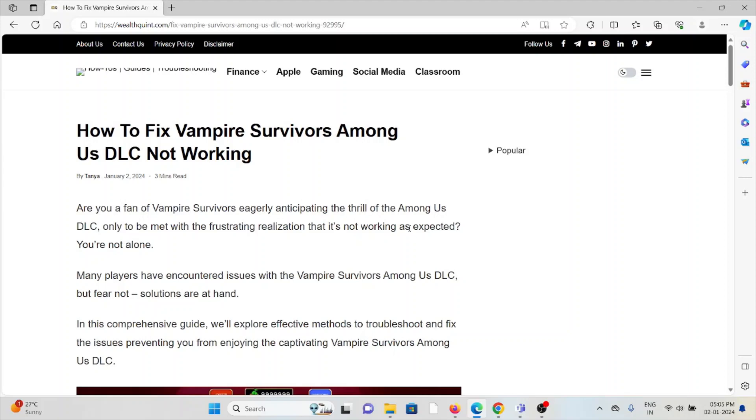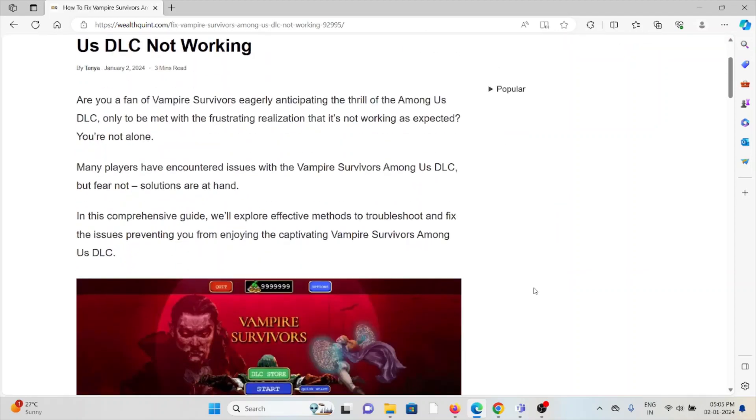Hi, let's see how to fix the Vampire Survivors Among Us DLC not working. Are you a fan of Vampire Survivors eagerly anticipating the thrill of the Among Us DLC, only to be met with the frustrating realization that it's not working as expected? You are not alone. Many players have encountered issues with the Vampire Survivors Among Us DLC, but fear not, solutions are at hand.